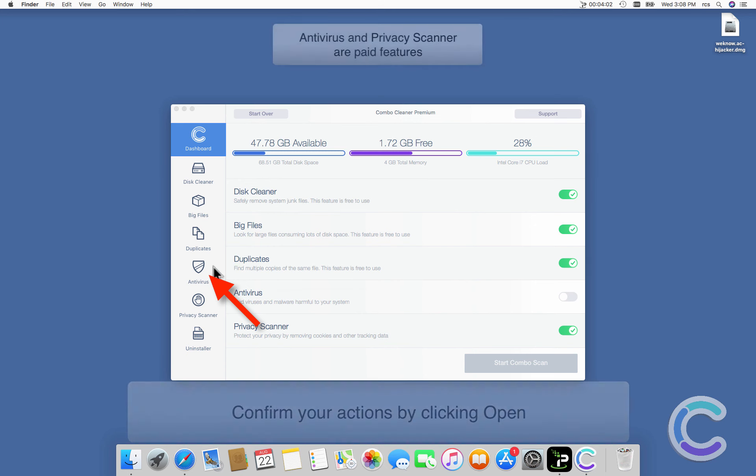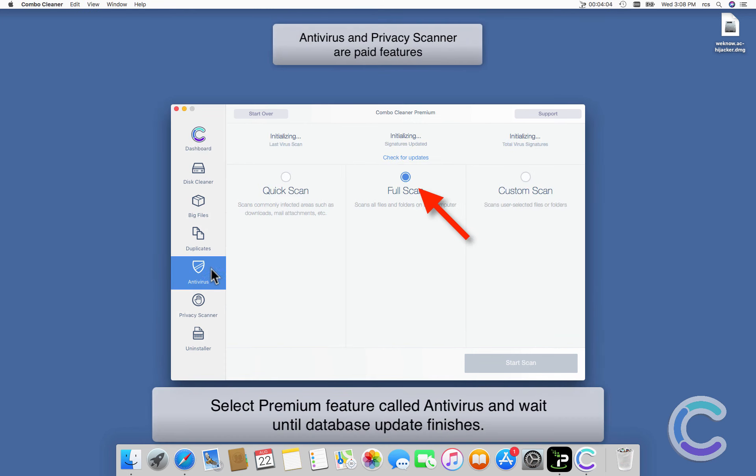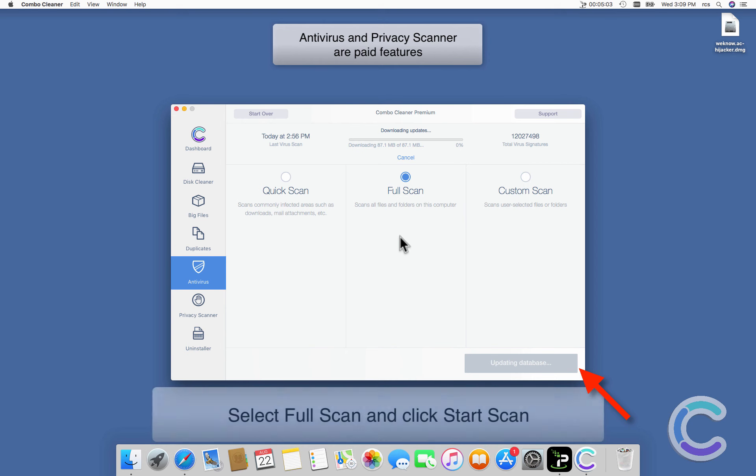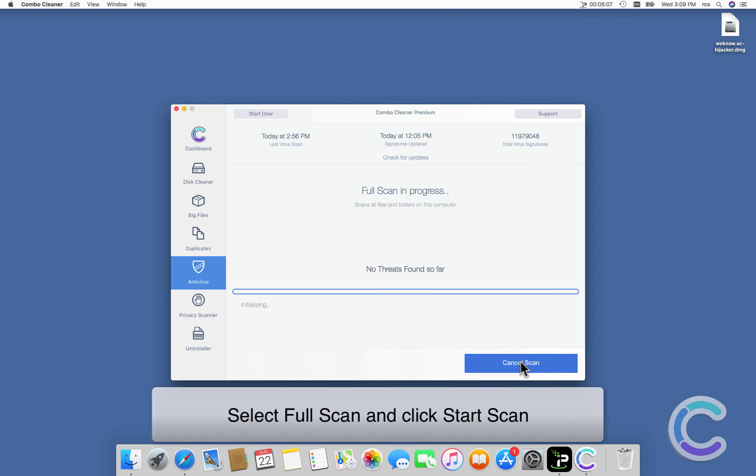Select premium feature called Antivirus and wait until database update finishes. Select Full Scan and click Start Scan.